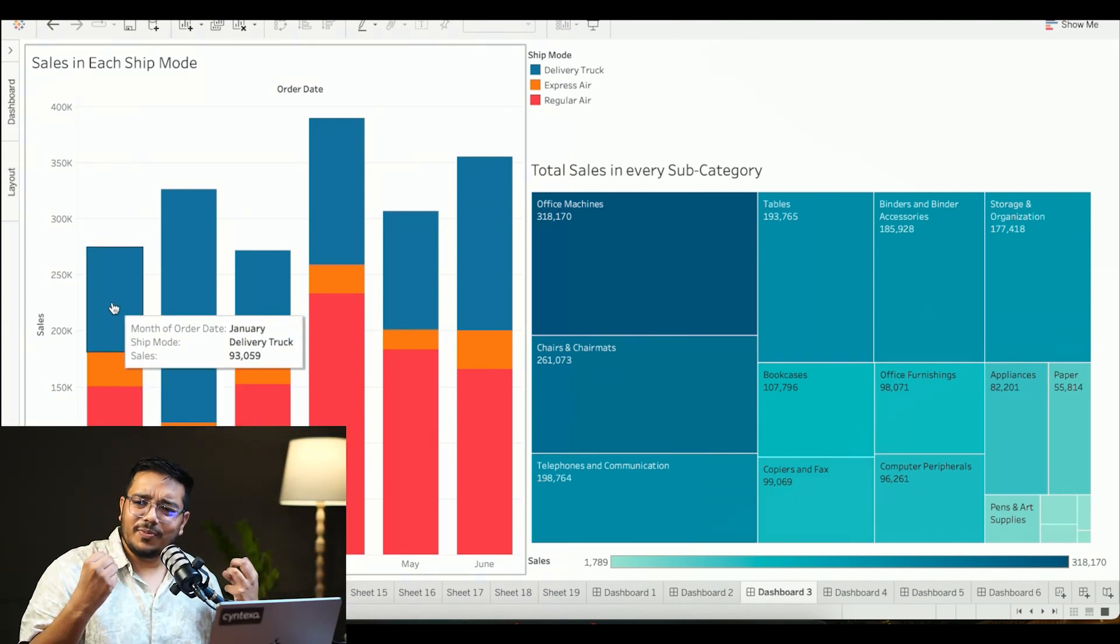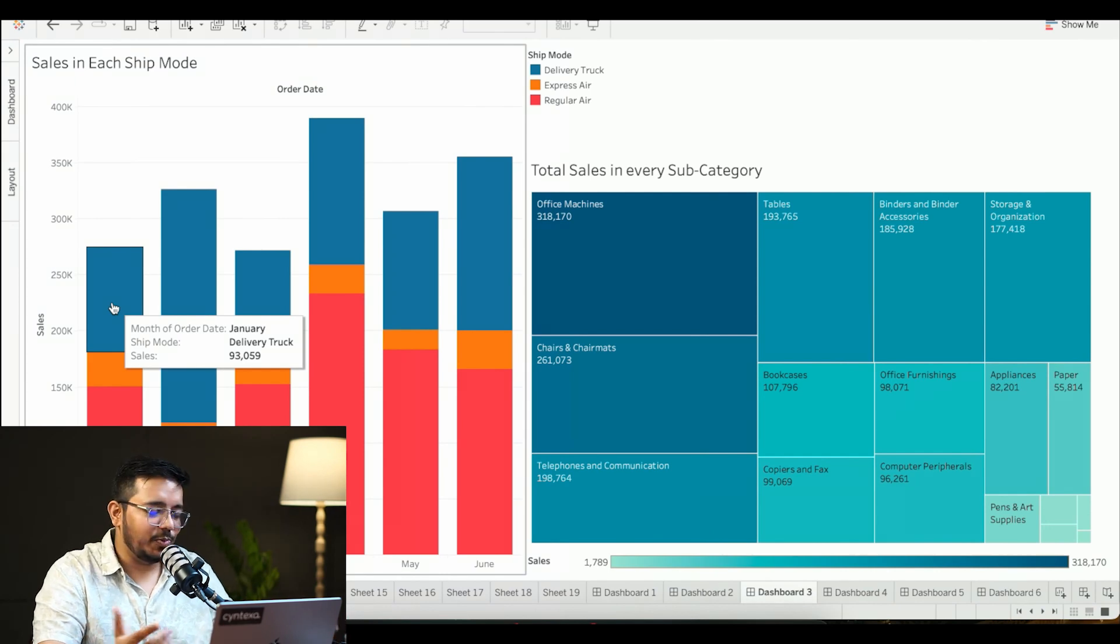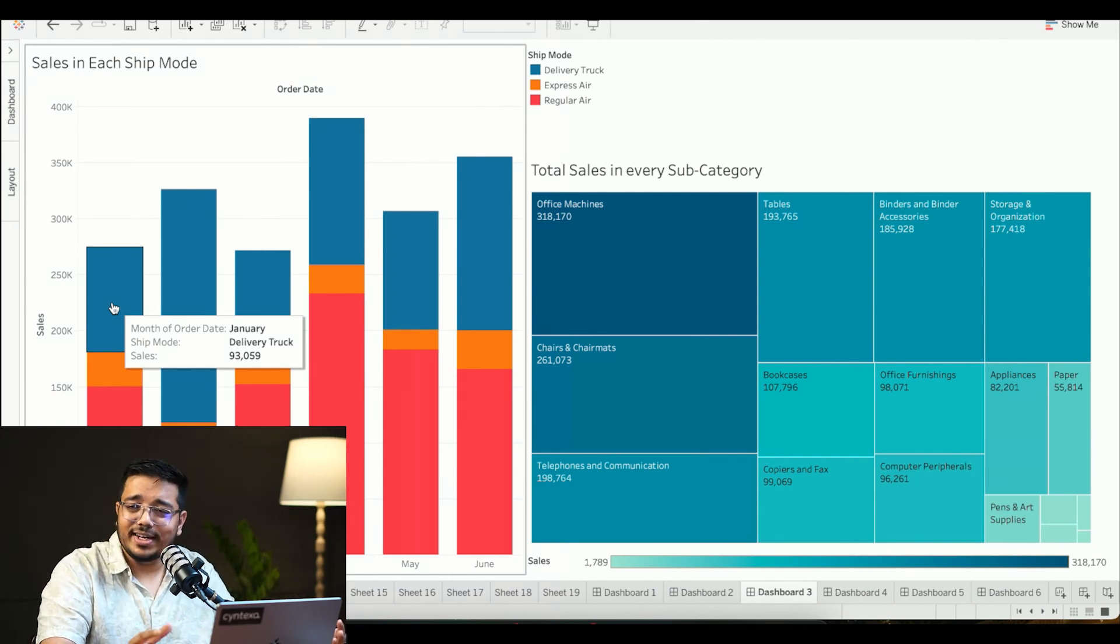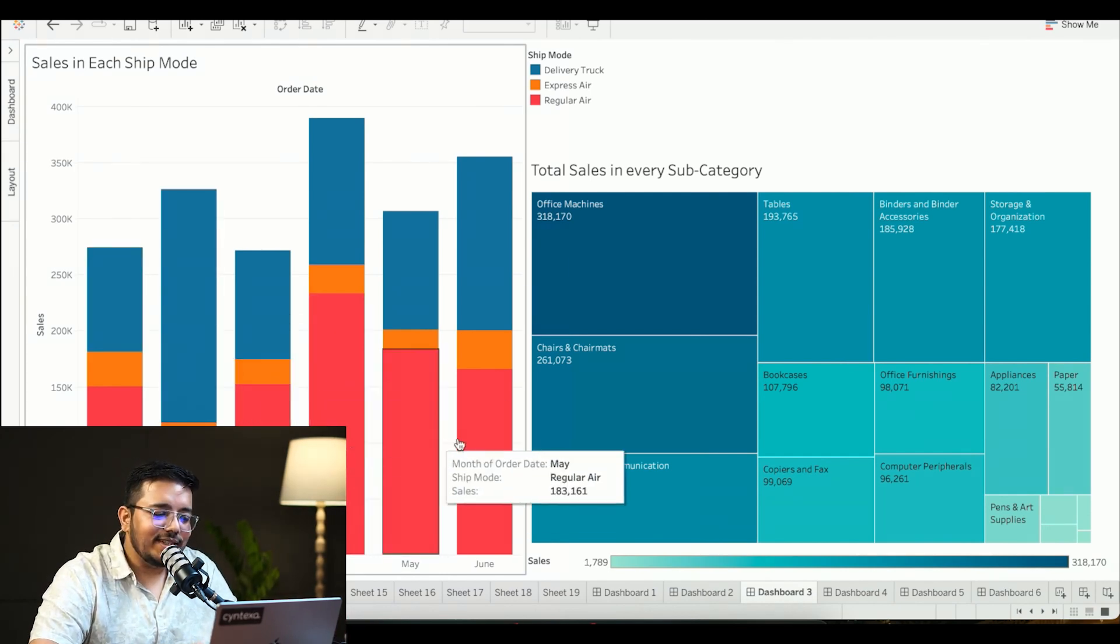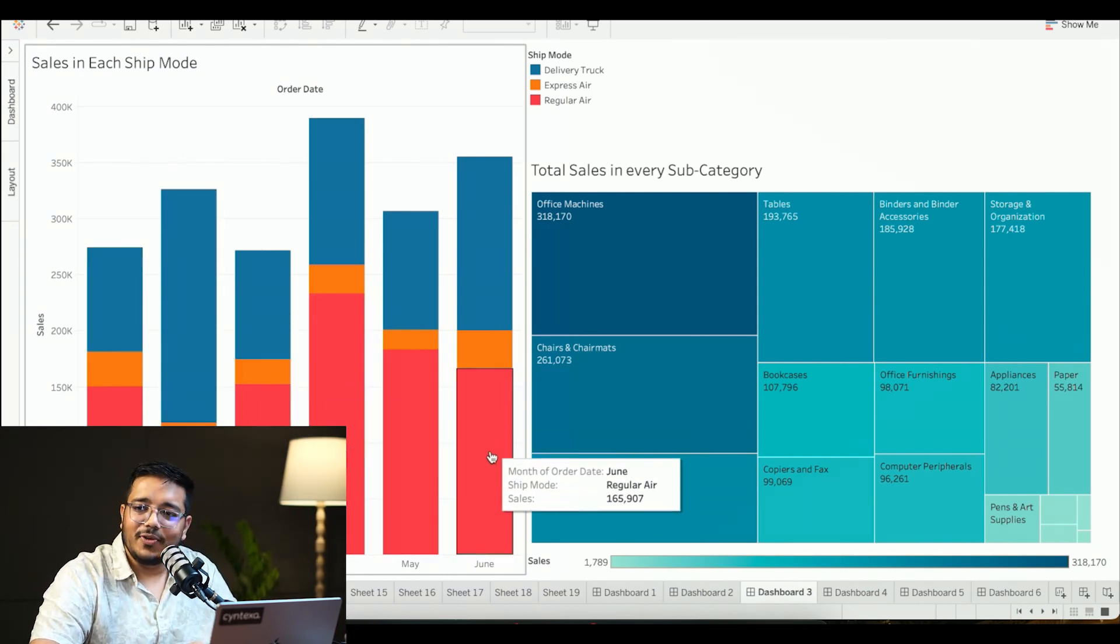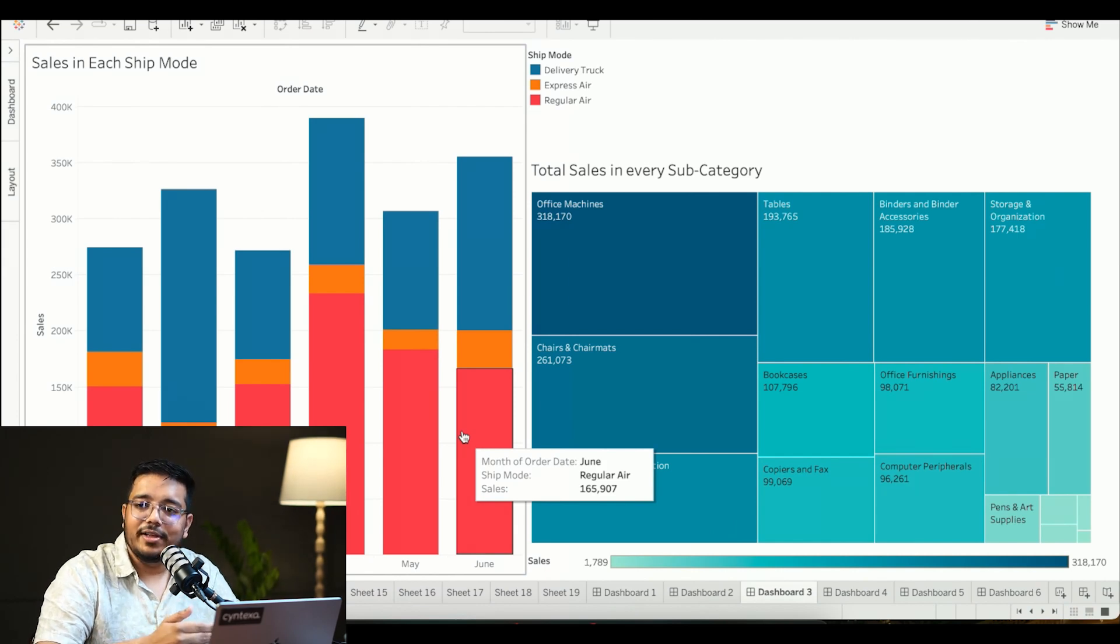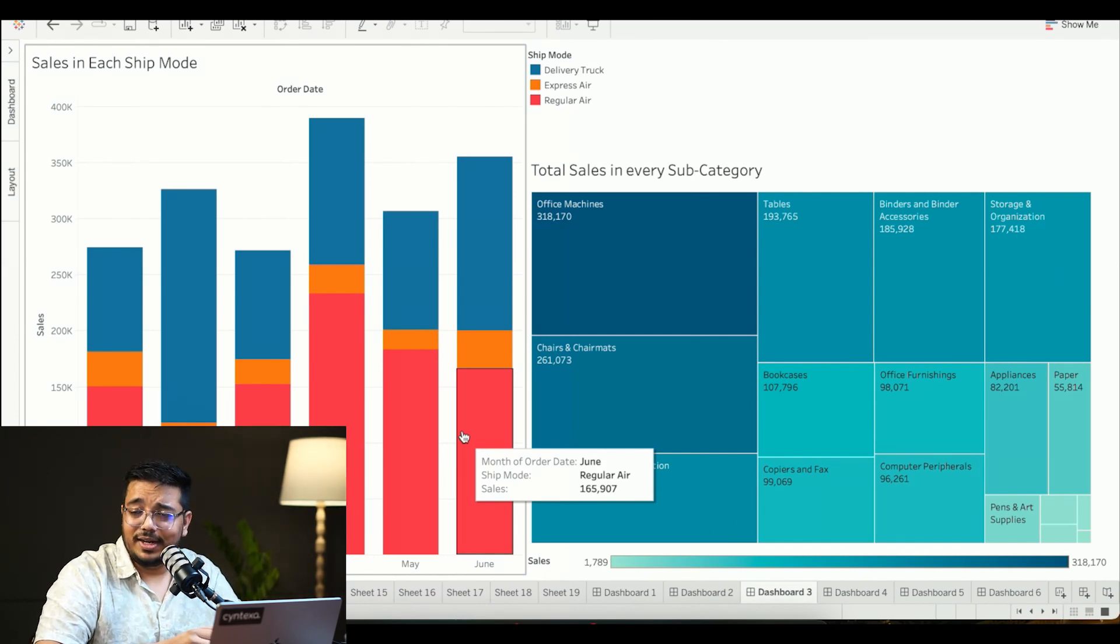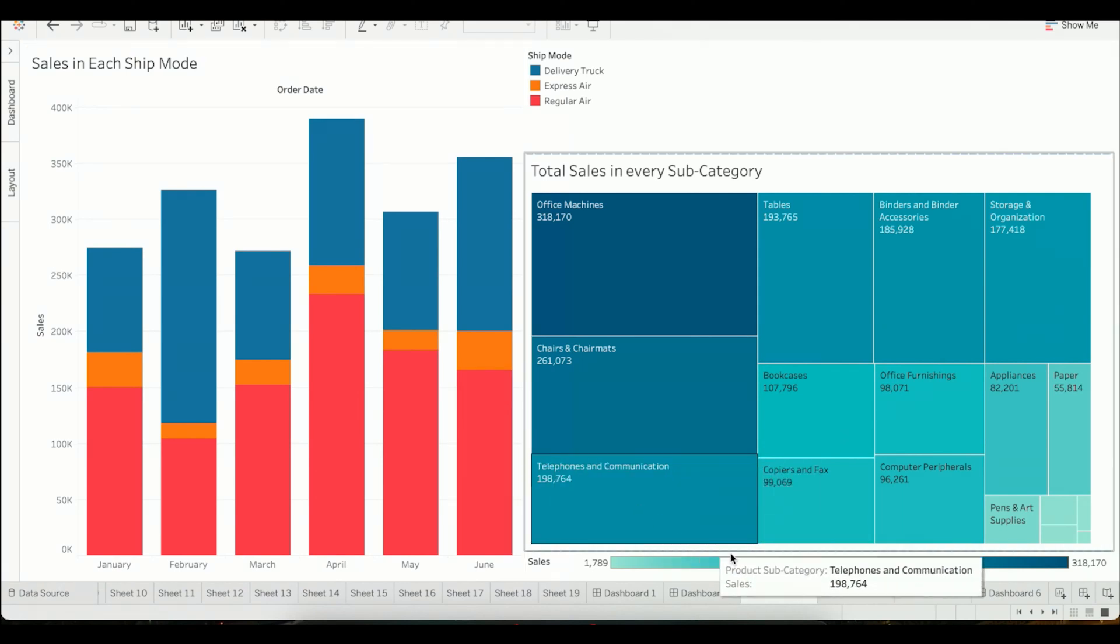What this information helps from a business perspective is if you're seeing the trend, you can identify with which particular carrier provider that I'm utilizing I need to have a better deal with, or maybe I need to add on some more carriers into my business so that I can reduce the cost. You can rely on that kind of data.